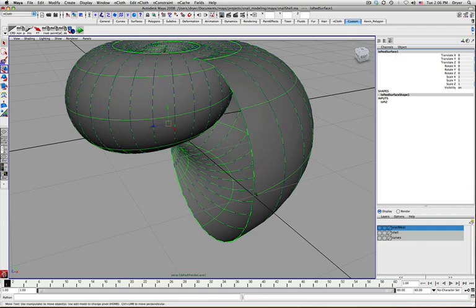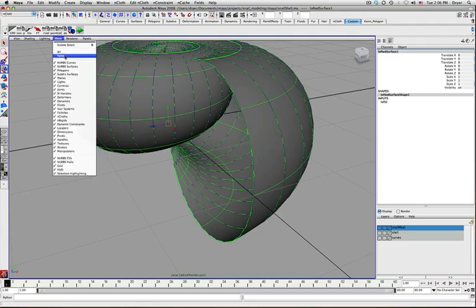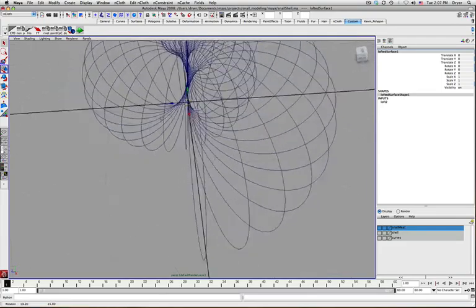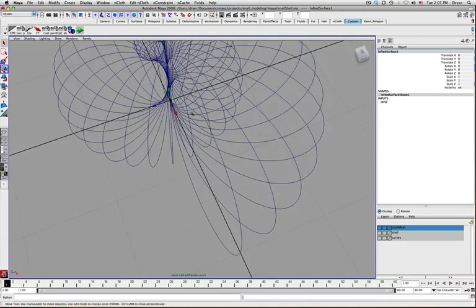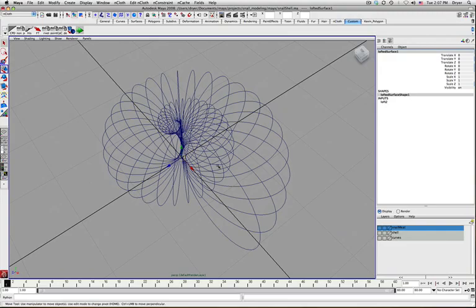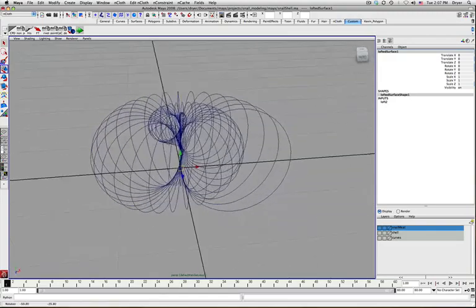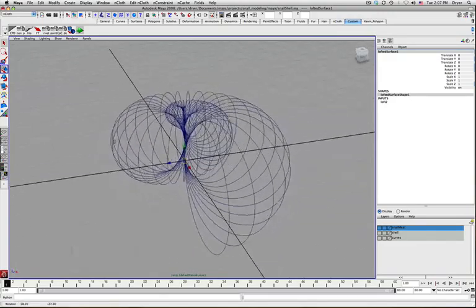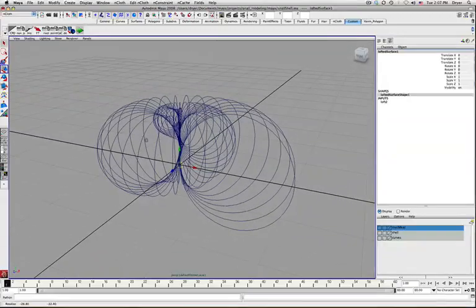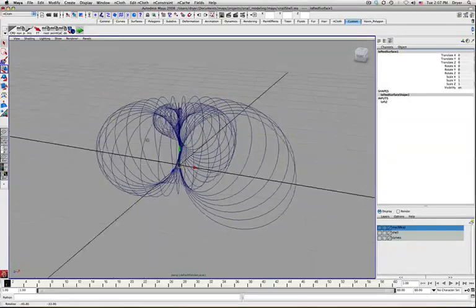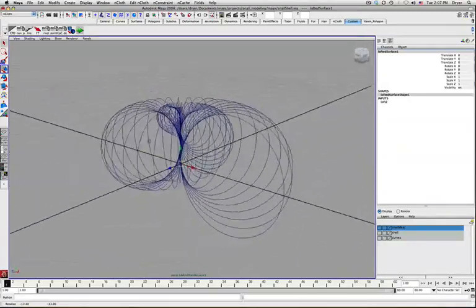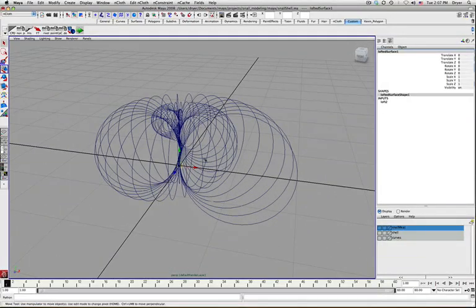It's called Lofted Surface because, let me just turn off my NURB surface visibility. So that circle that we created went through its animation on every frame at the state that it was in with all the animation that we made on it.